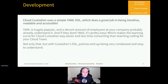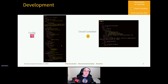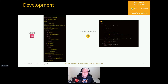Cloud Custodian's DSL policies end up being very readable and condensed. On screen you can see a comparison: a Config rule with remediation for S3 encryption deployed through CloudFormation — it's hard to read and maintain. Right next to it is a simple Cloud Custodian policy that does the same thing: it checks for encryption and if not enabled, resolves the issue. You can see how much easier it is, especially for building real-time configurations.